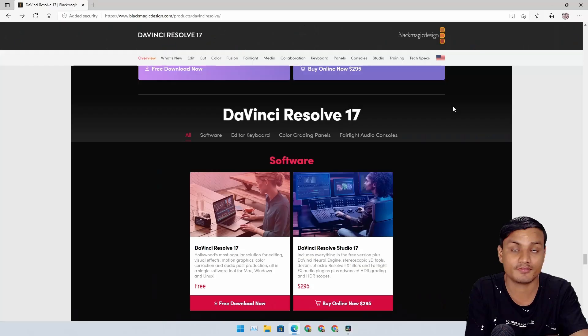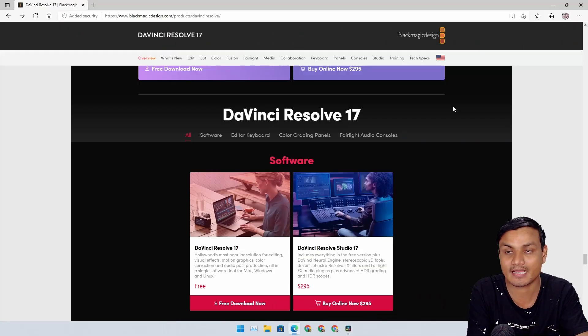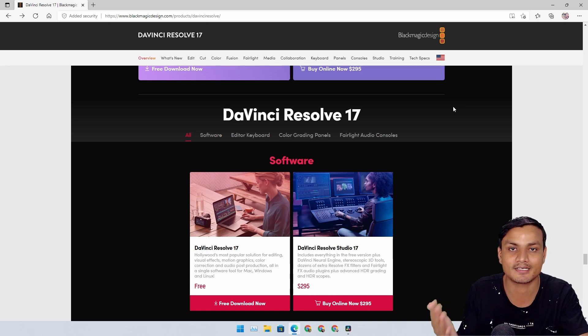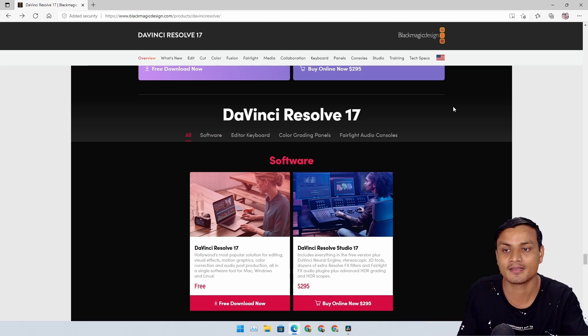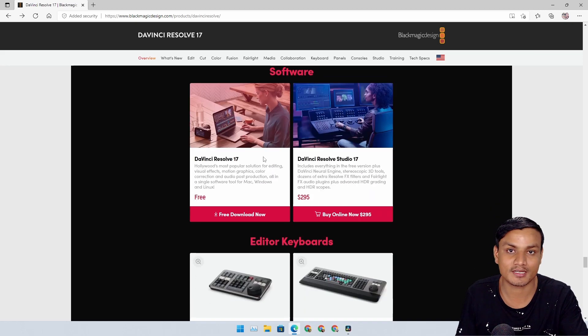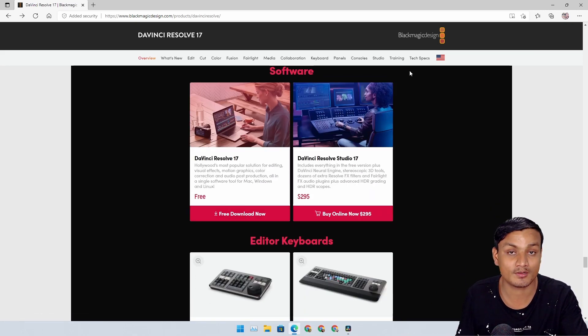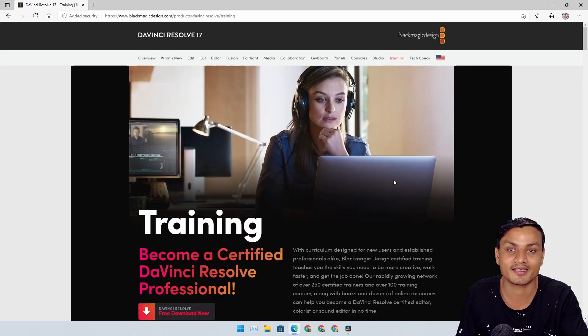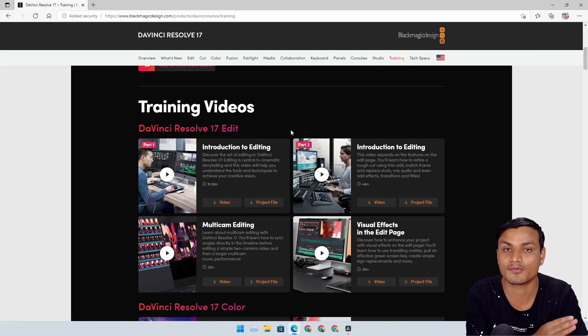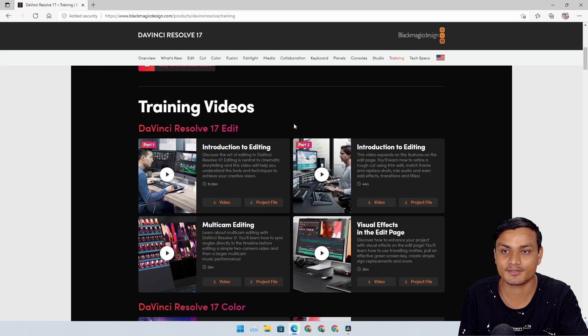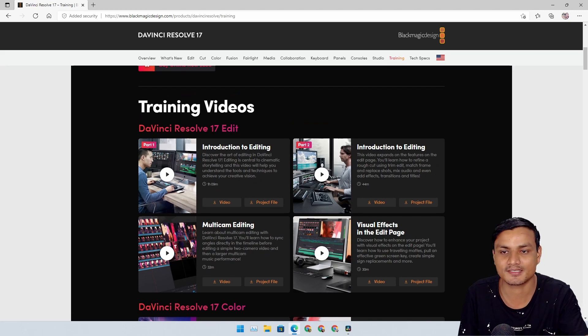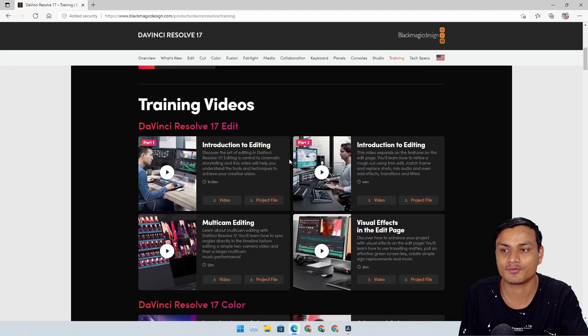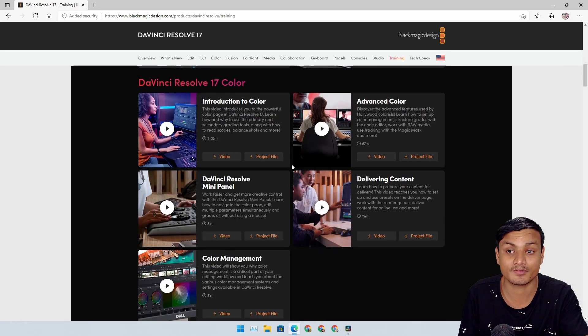If you are an absolute beginner and you want to learn video editing, professional video editing for free, you can try this because the software is free. One more thing is free - that is the training. Yes, you can learn DaVinci Resolve for free. These are the videos - if you go to the training section, these are the videos made by the company.